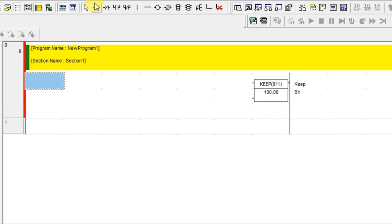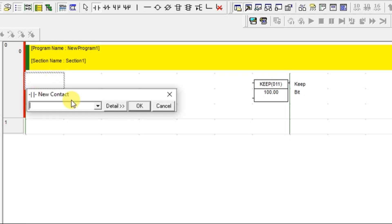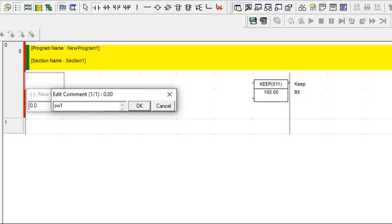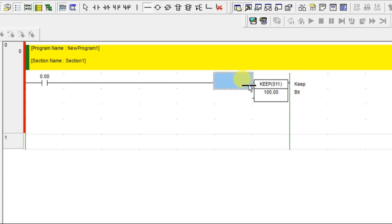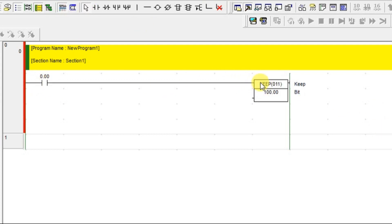I am taking one input which is 0.0, and let us give a switch one. I am going to connect with one of the inputs. This is for set. The first input asking for KEEP is a set.